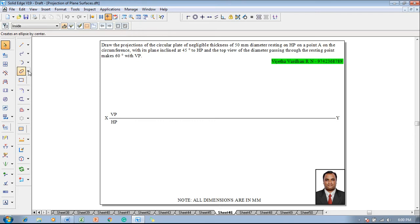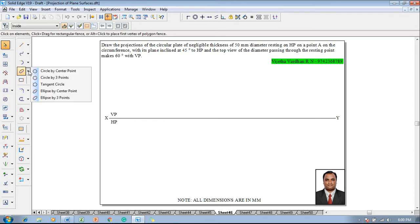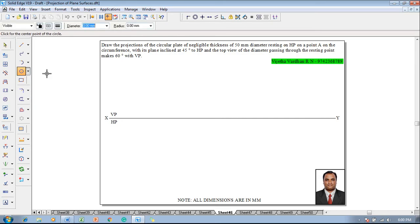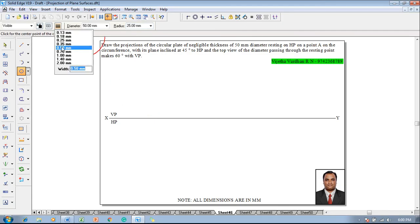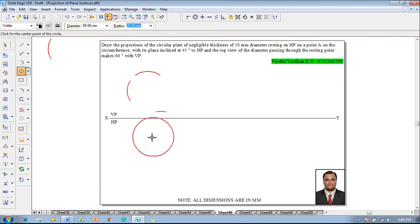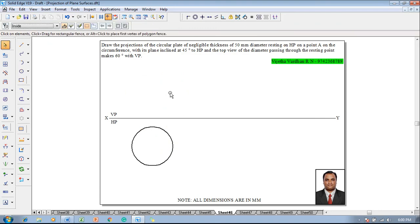According to the given condition, one has to go to a command called circle by center point. The diameter of the circle is given as 50 mm and the thickness is supposed to be 0.5 mm. One can place the circular lamina below the XY line.